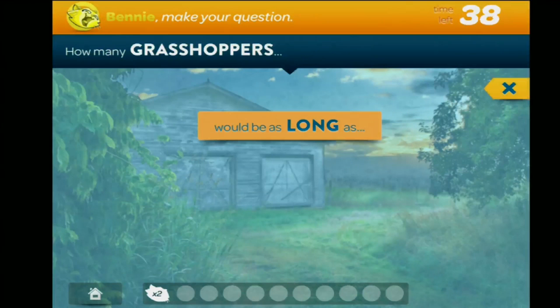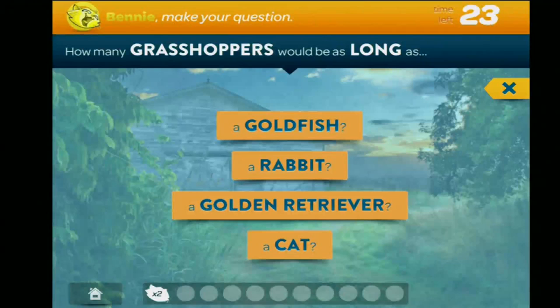Estimation is very hard to teach on the chalkboard, but as many teachers will verify, it's one of the most important math skills. Estimation is everywhere. Developing mathematical intuition about the world is something that we want to accomplish in this game.